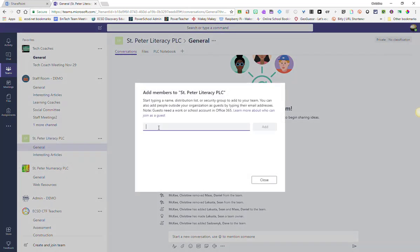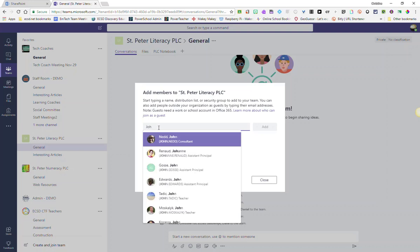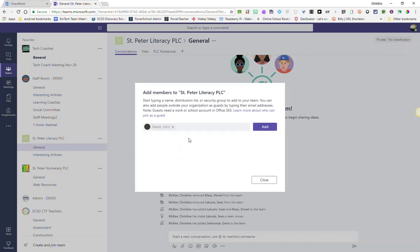To add someone who belongs to our organization, ECSD, simply start typing their name. They should appear in a list that you can then select them from. So, for example, I can add John Ned.